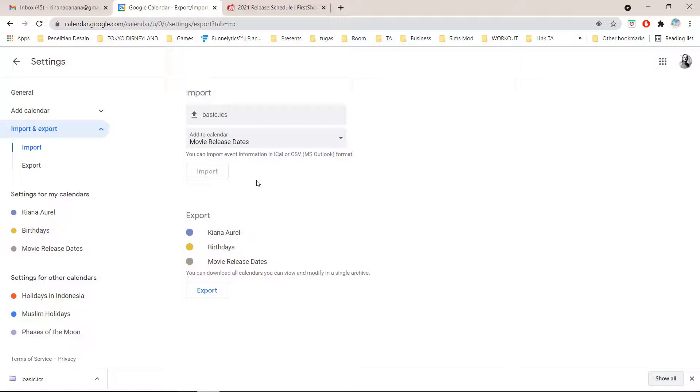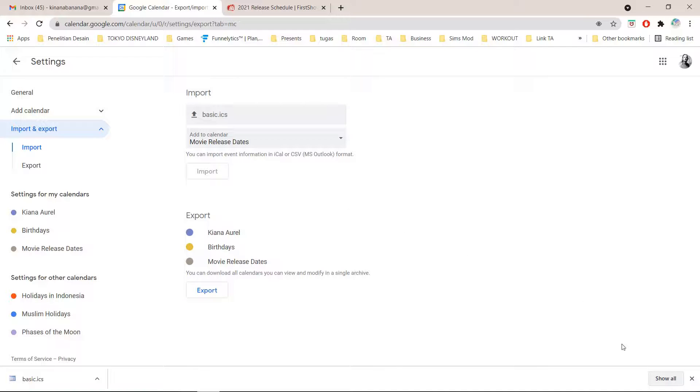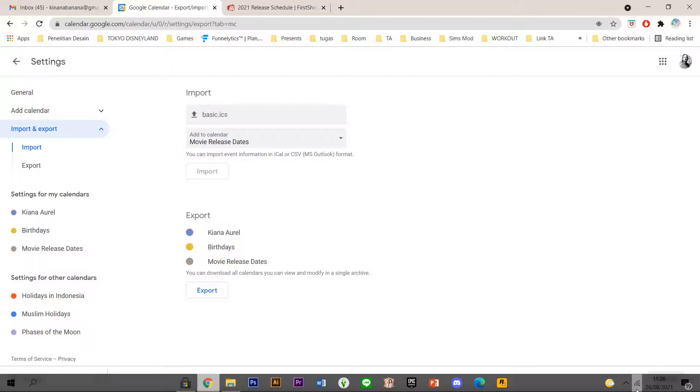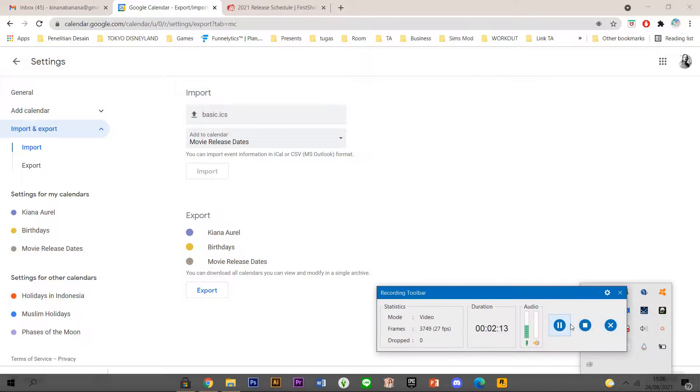You may want to refresh it a couple times because for me I don't know why it doesn't work on the first try. So I'm just going to wait, I'm just going to pause the video, I'll be right back.